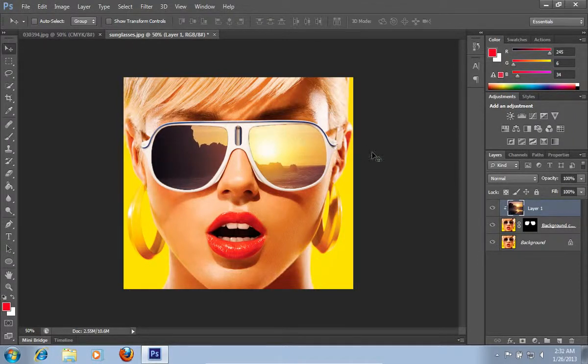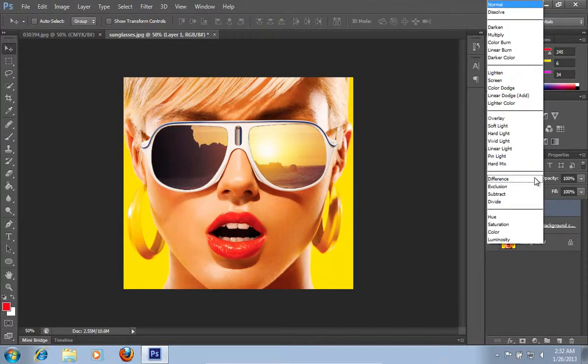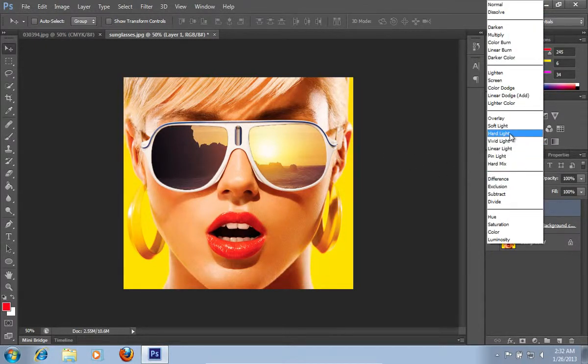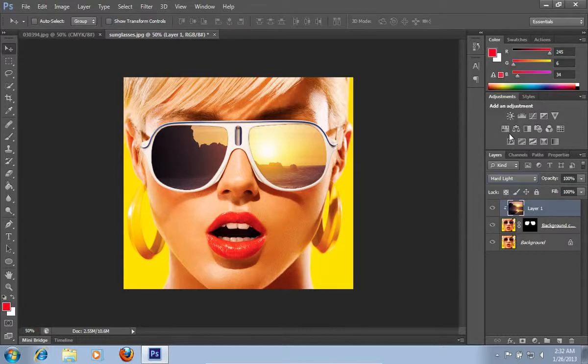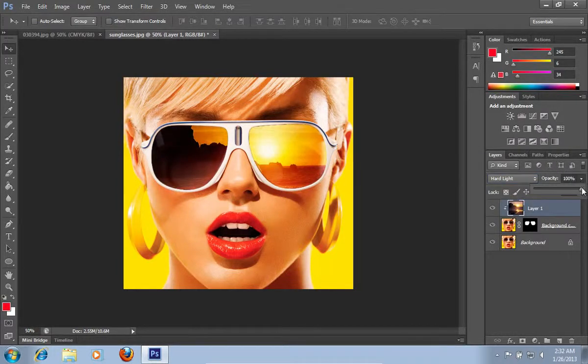Then go to the Blend Mode menu and from the pop-up menu, choose the Hard Light option. Set the Opacity to about 80%.